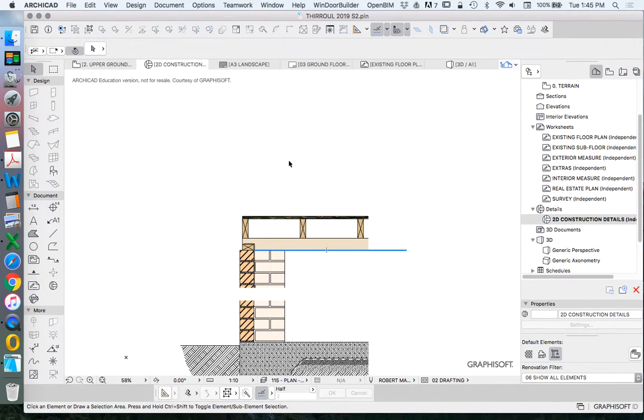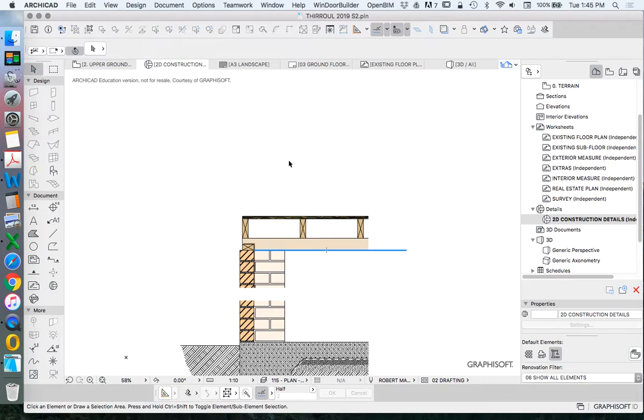The existing building structure and the existing building cladding and finish. We can edit this to be able to make it very usable for what we're doing when we create our alterations and additions.